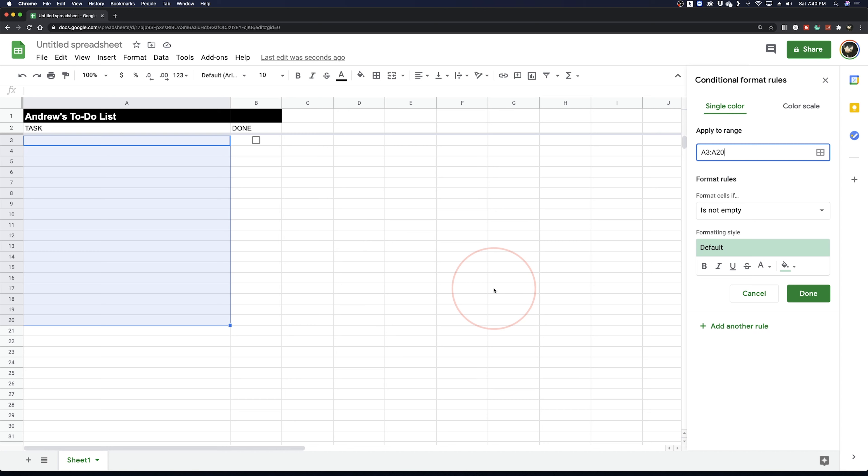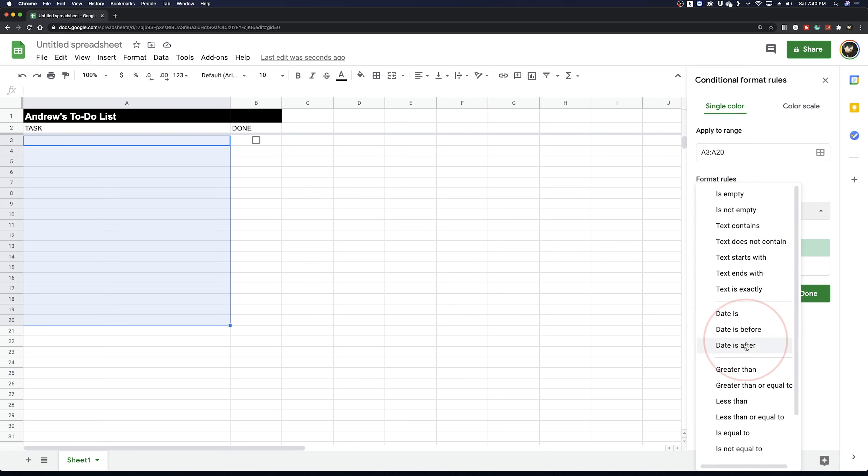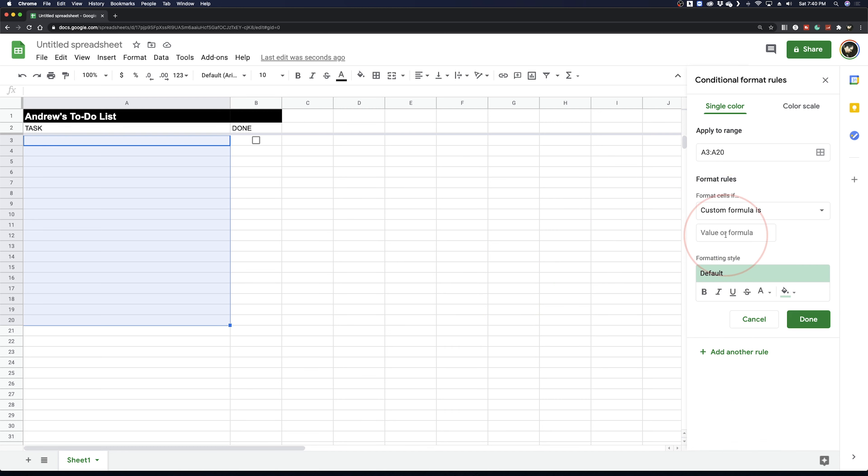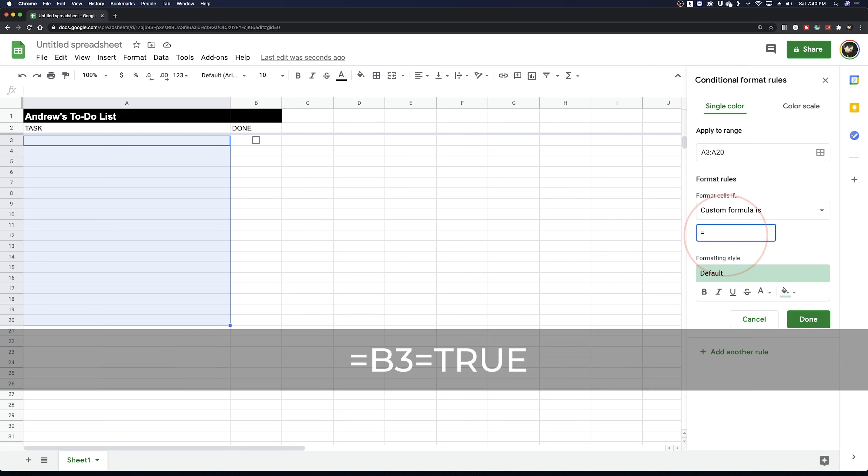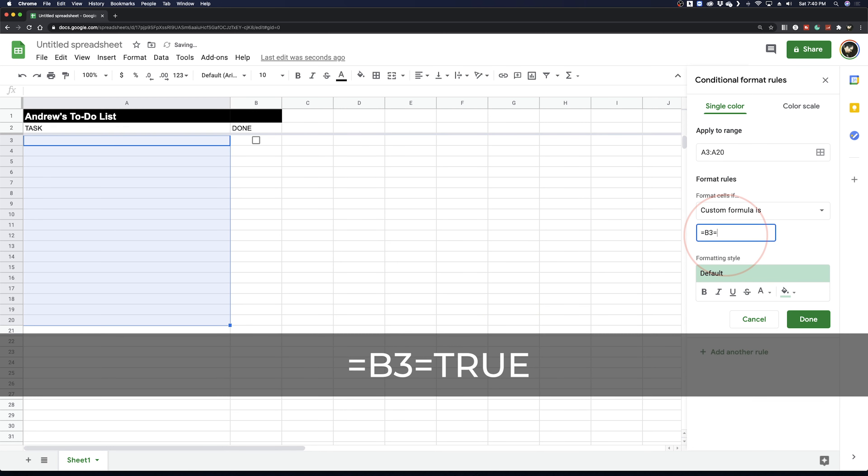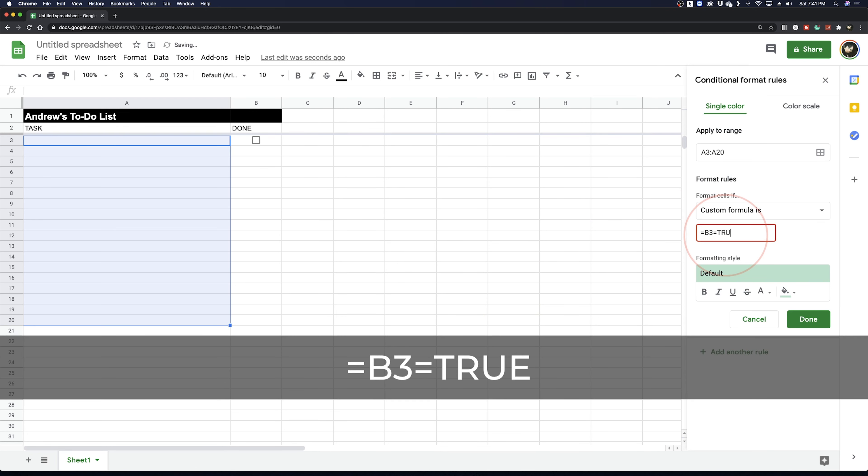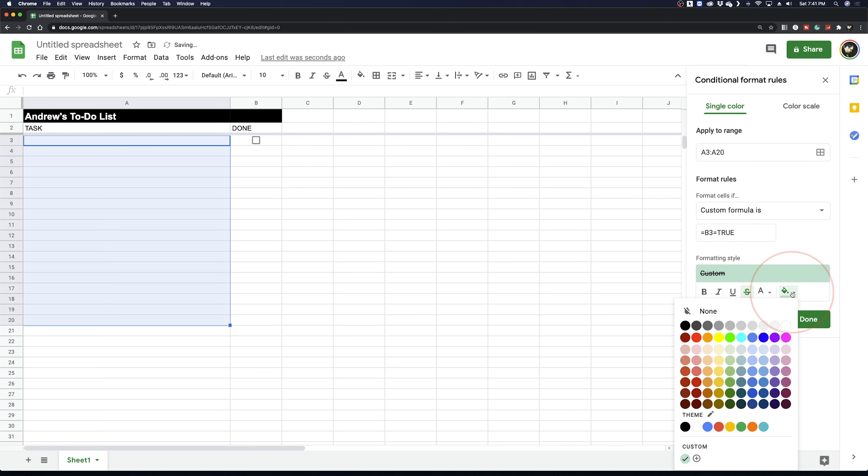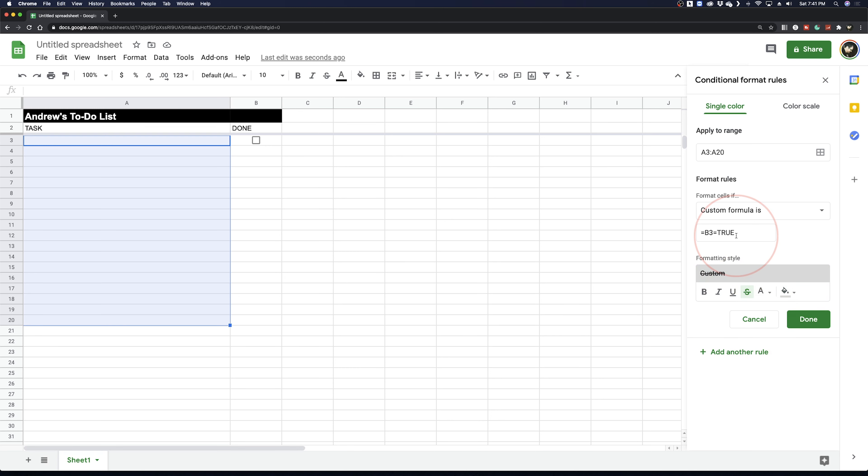Next, under Format Cells if select at the bottom of the menu Custom Formula is and in the space below type equals B3 equal true. Finally, choose the strikethrough underneath and to make the format cell differ, choose a medium shade of gray.